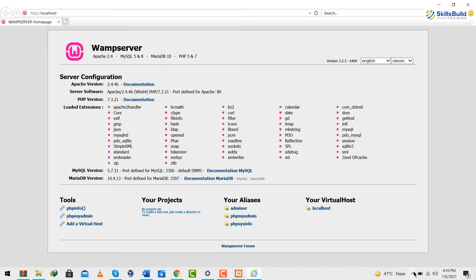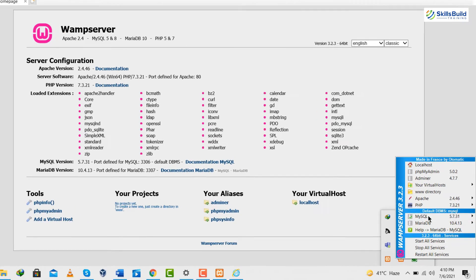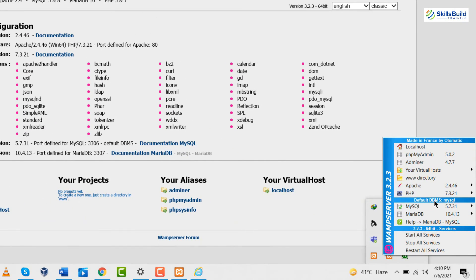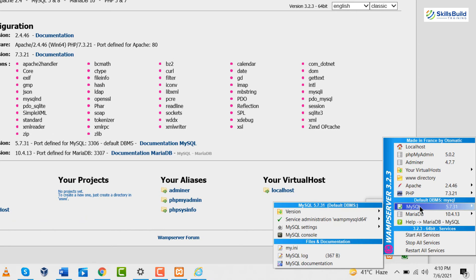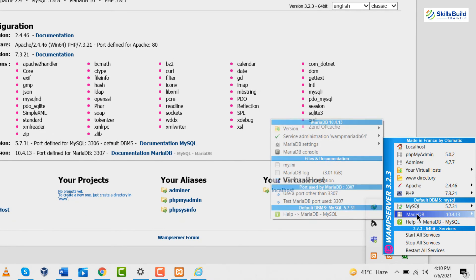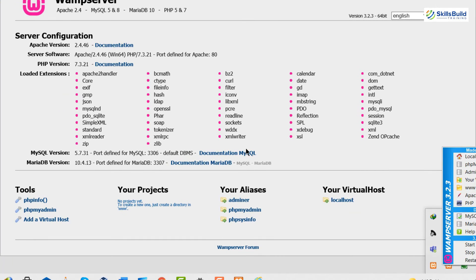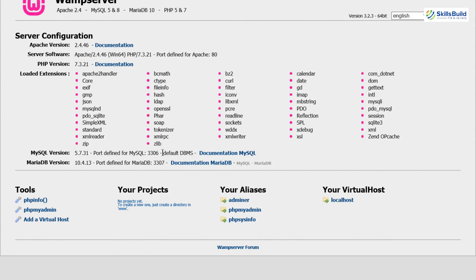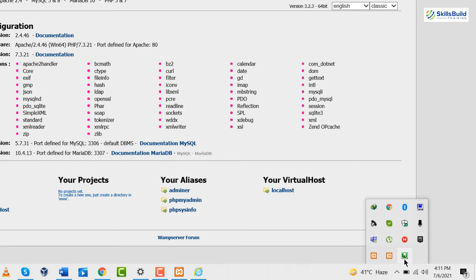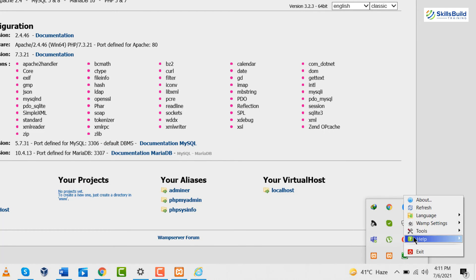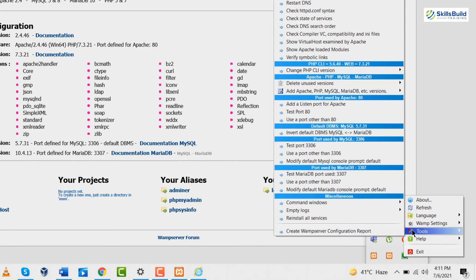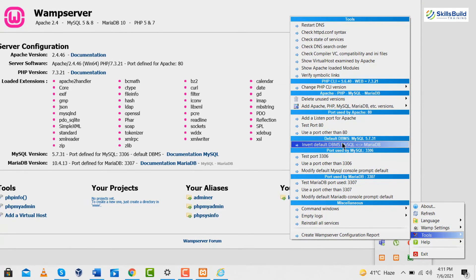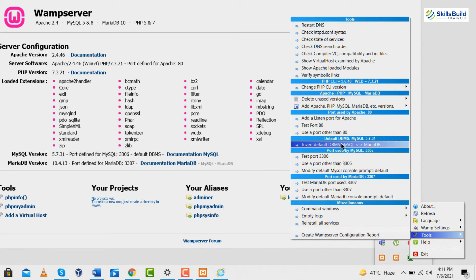Now again I'll go here, I will click on it and here you can see we have default database management system as MySQL and MariaDB. And here you can see as well we have MySQL and we have MariaDB but by default MySQL is the database in our WAMP server. If you want to change it, that's really simple. Go to your WAMP server again, right click on it, go to your tools and go to your default database management system, just click on it and what it will do is it will change your default database management system to your Maria database.